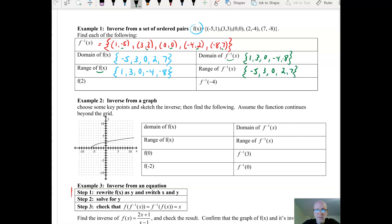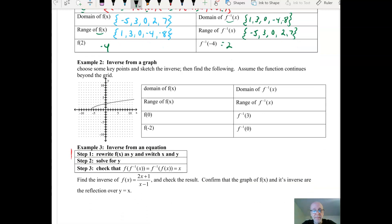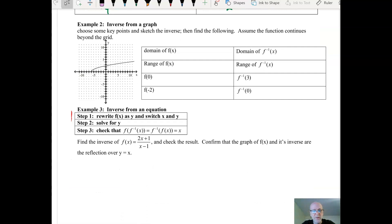Using function notation: f of 2, looking at the ordered pairs, f of 2 is negative 4. And f inverse of negative 4 — looking at the inverse — has an output of 2. That's from a set of ordered pairs, which you could also put into a table.